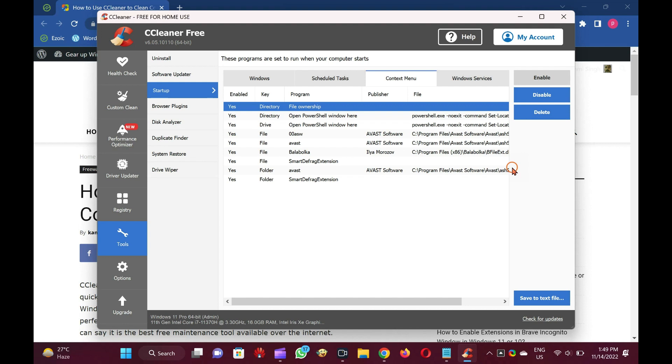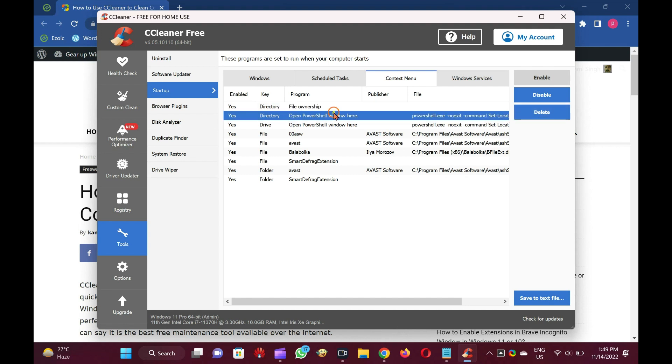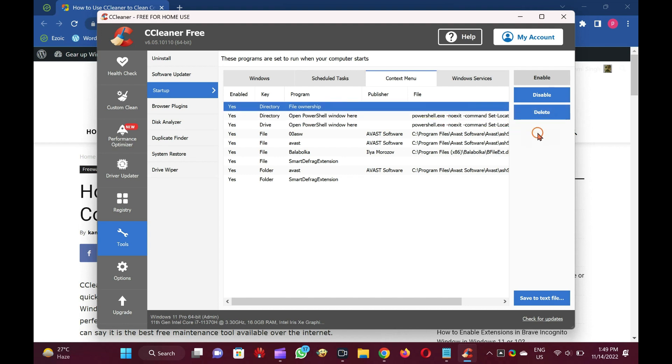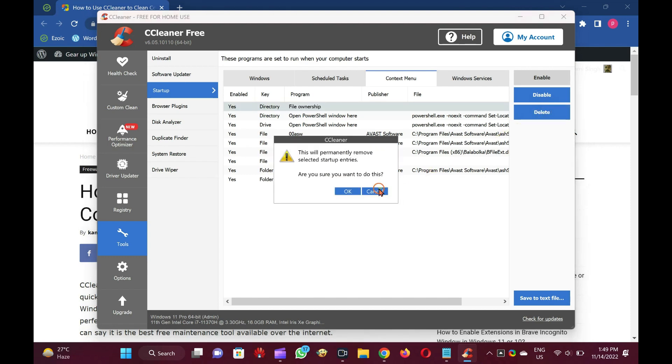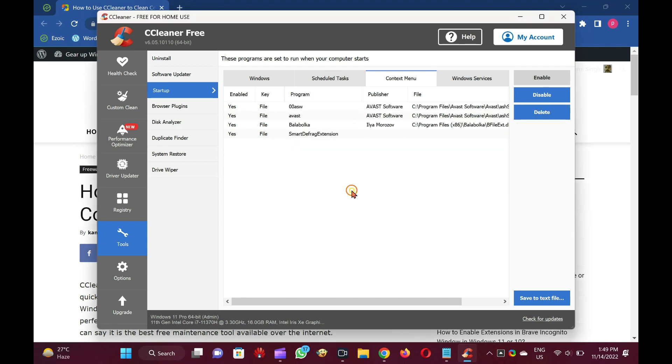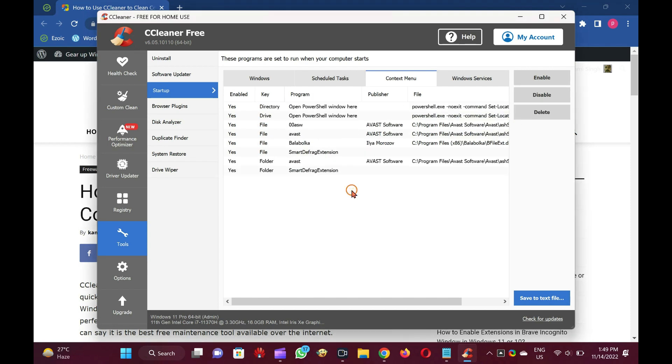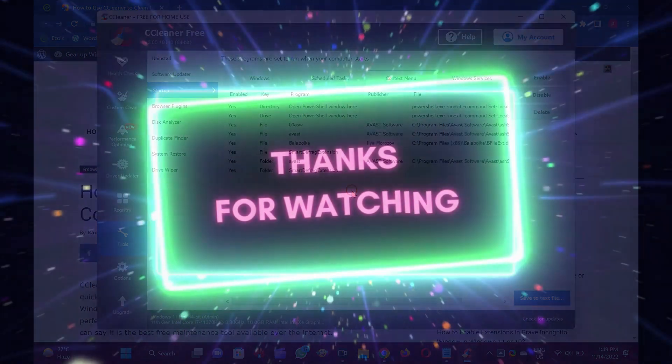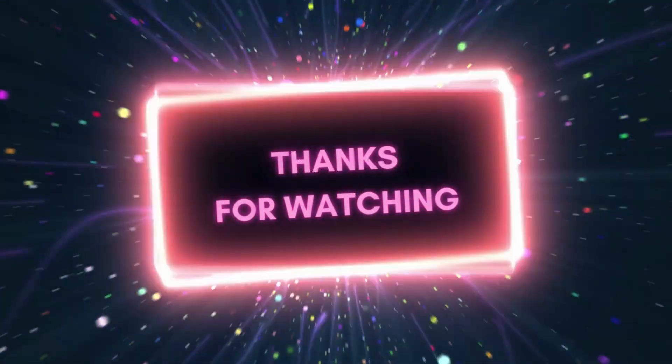To delete or disable a context menu item, select the program by clicking on them. Then, click on Disable or Delete button according to your needs. Good luck!